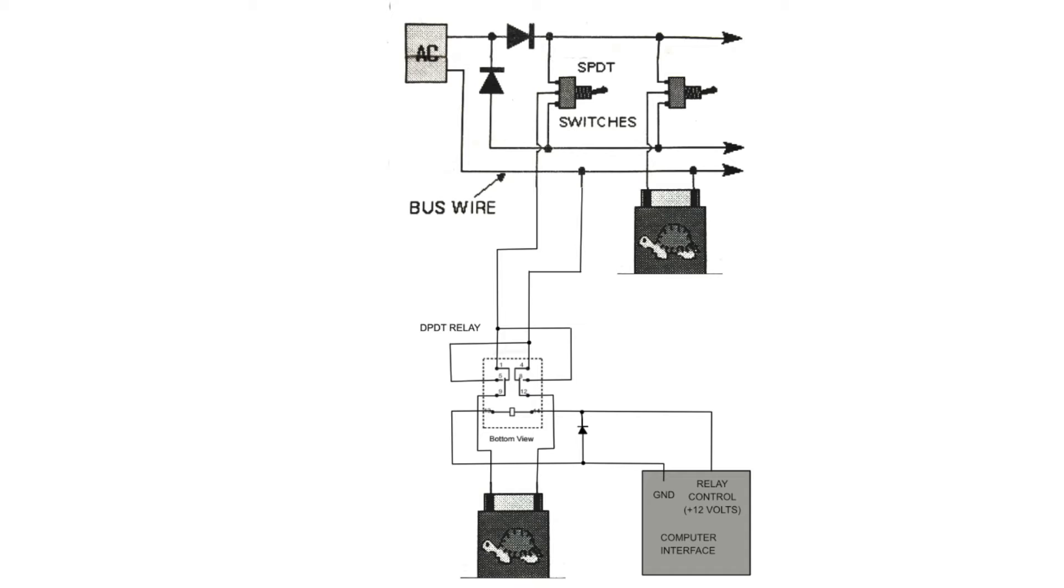I basically just added a double position, double throw relay to reverse the connections to the tortoise switch machine. And the computer interface also has to do is send 12 volts out to the relay and engage the relay and it'll switch the switch to the other direction.